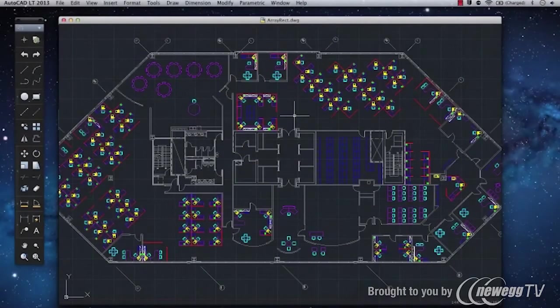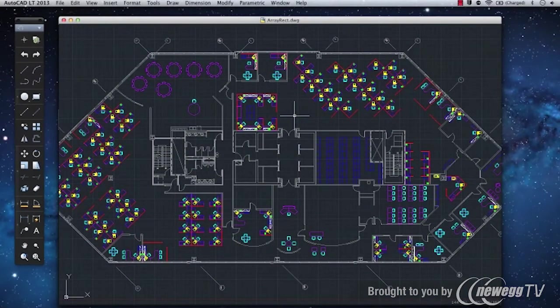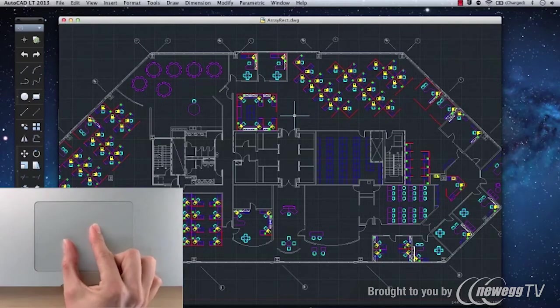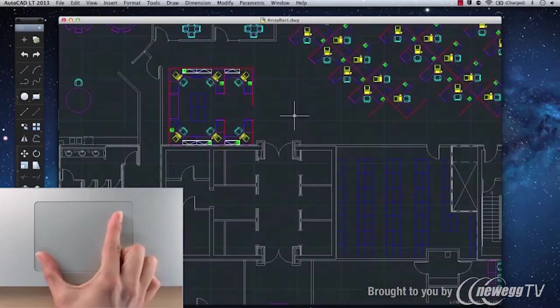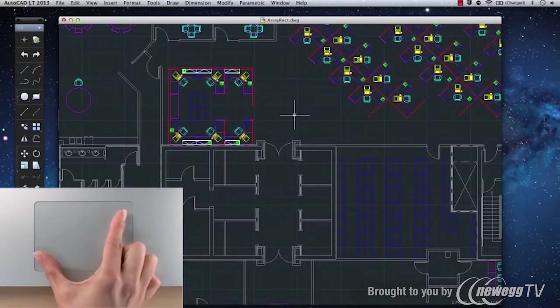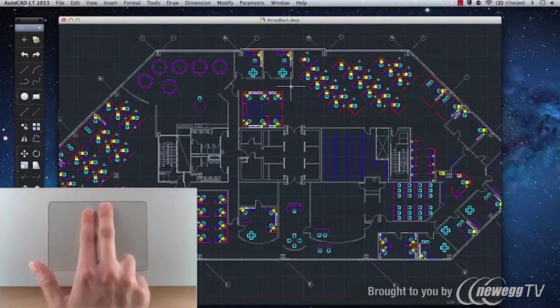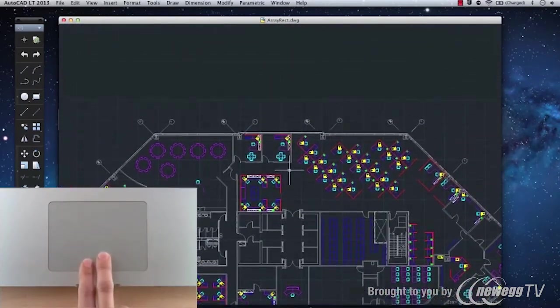If you're using a magic mouse or trackpad, you'll be glad to know that multi-touch gestures are supported in AutoCAD LT for Mac. Use a two-finger pinch to zoom in and out of your drawing, or a two-finger swipe to pan.